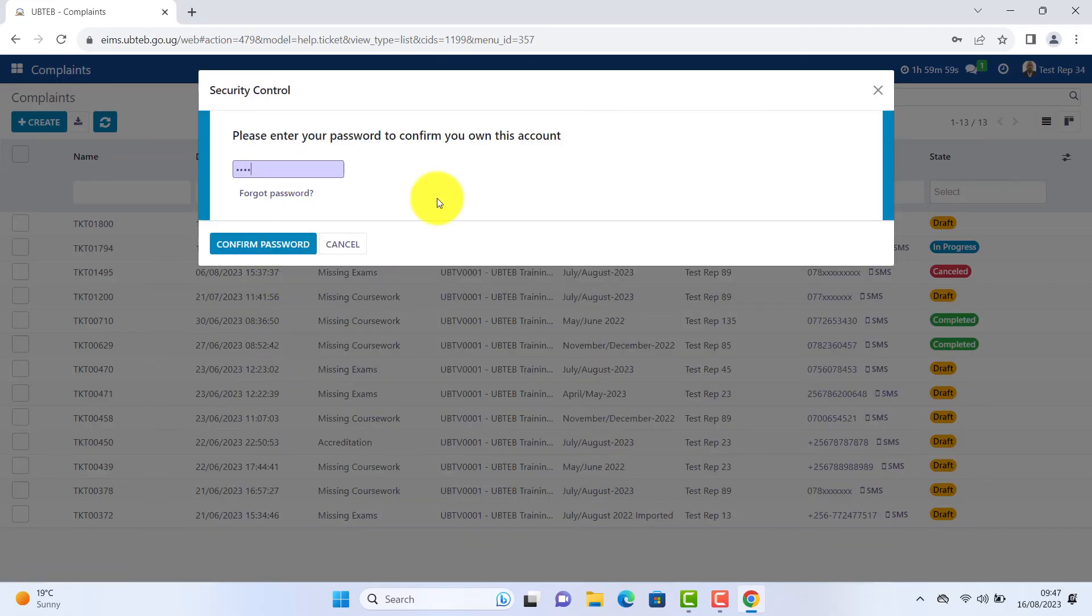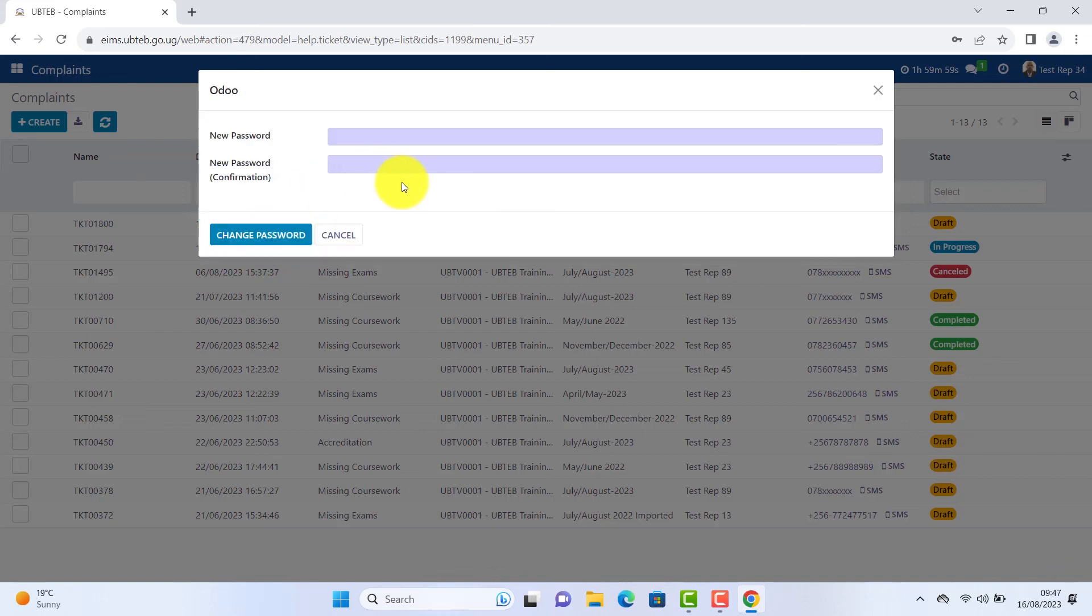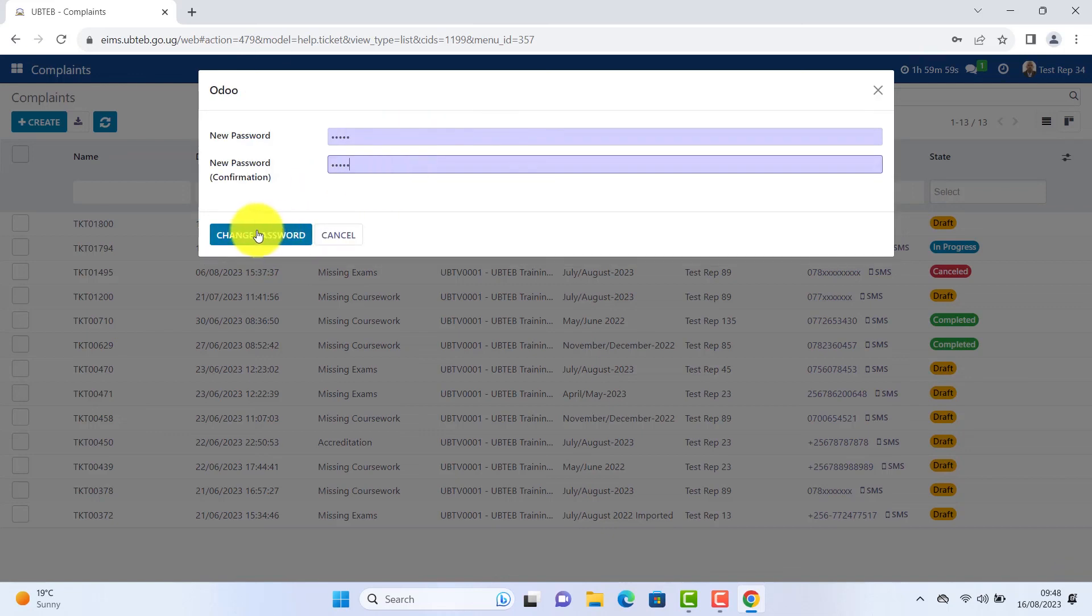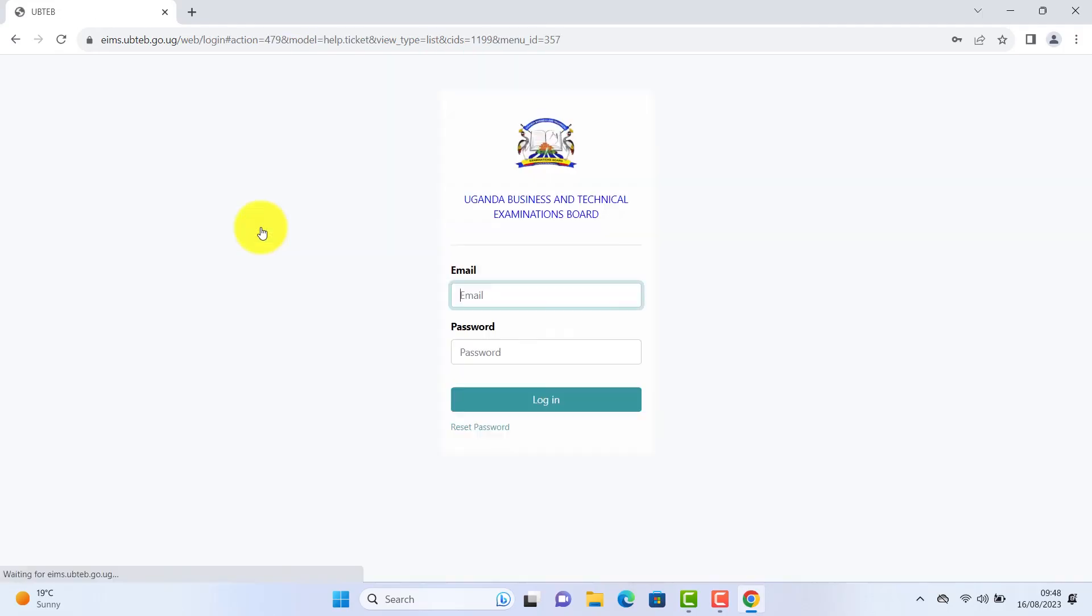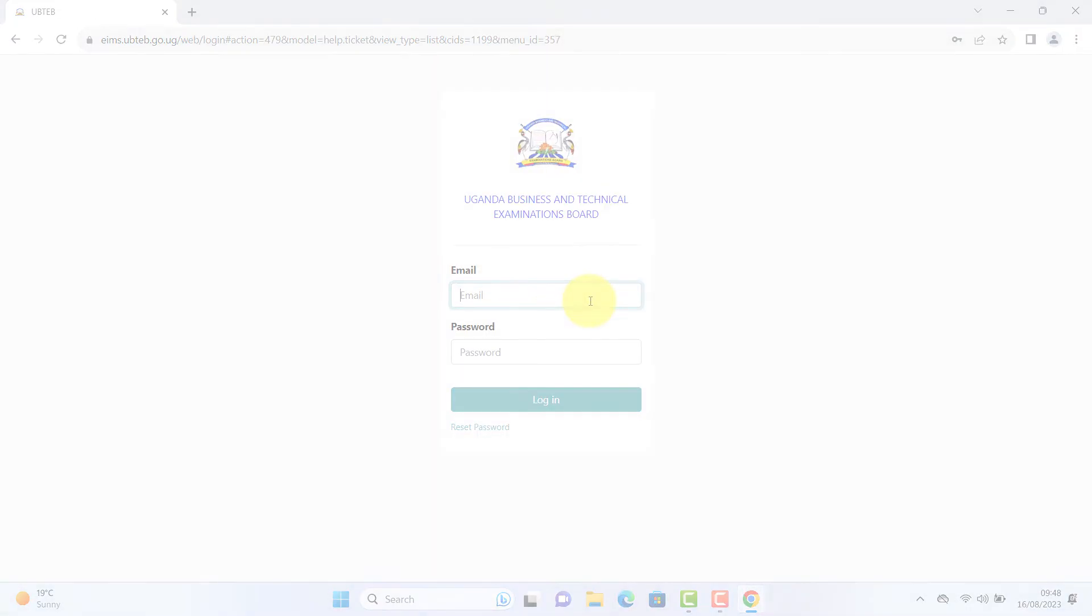Type in your current password. Click confirm. Enter your new password. Reconfirm. Click change password. You will be logged out to re-log in the system.